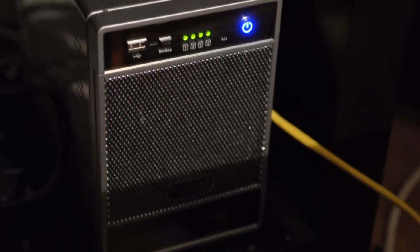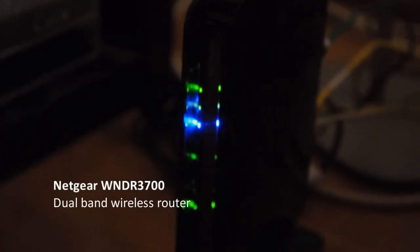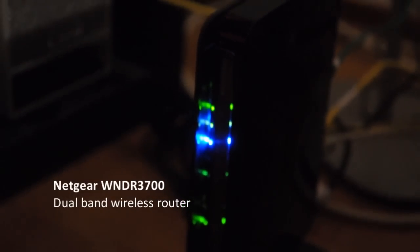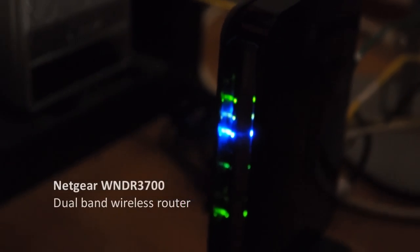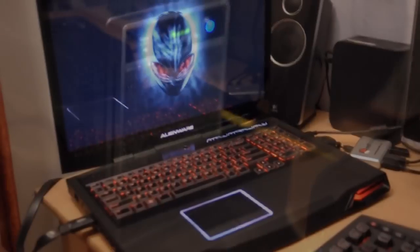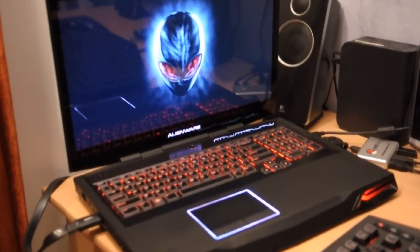This NAS network attached storage box is hooked up to a wireless router - the WNDR 3700, which is a top-of-the-line home router solution. It operates on both the 2.4 gigahertz and the 5 gigahertz spectrum. The 2.4 gigahertz carries internet content and the 5 gigahertz carries all the media from the storage device.